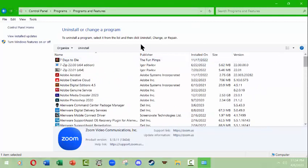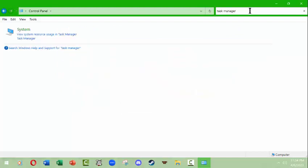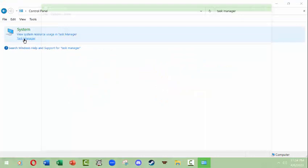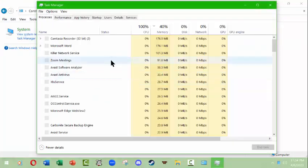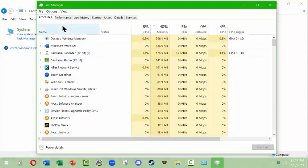Let's take a look at the task manager. The task manager is a really useful tool. You can open it up through the control panel.